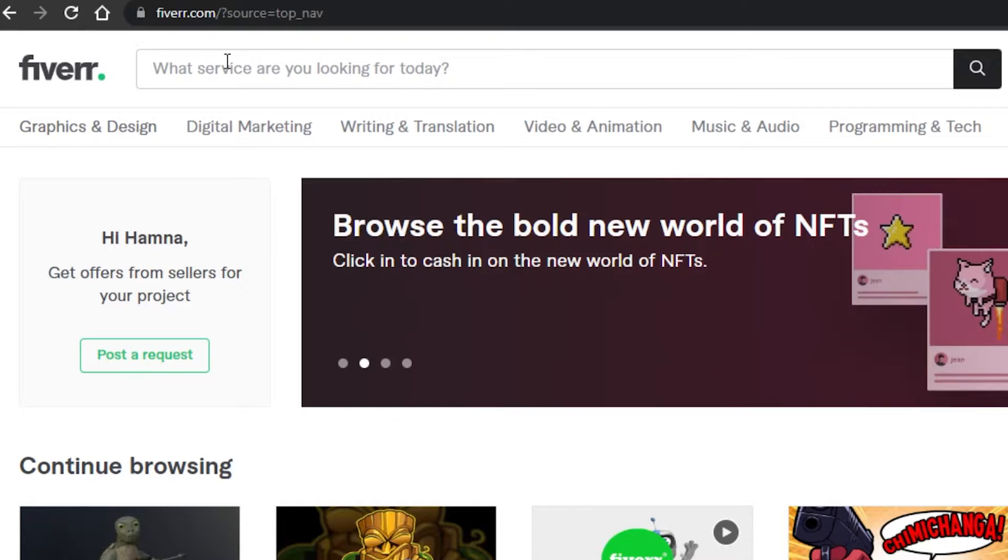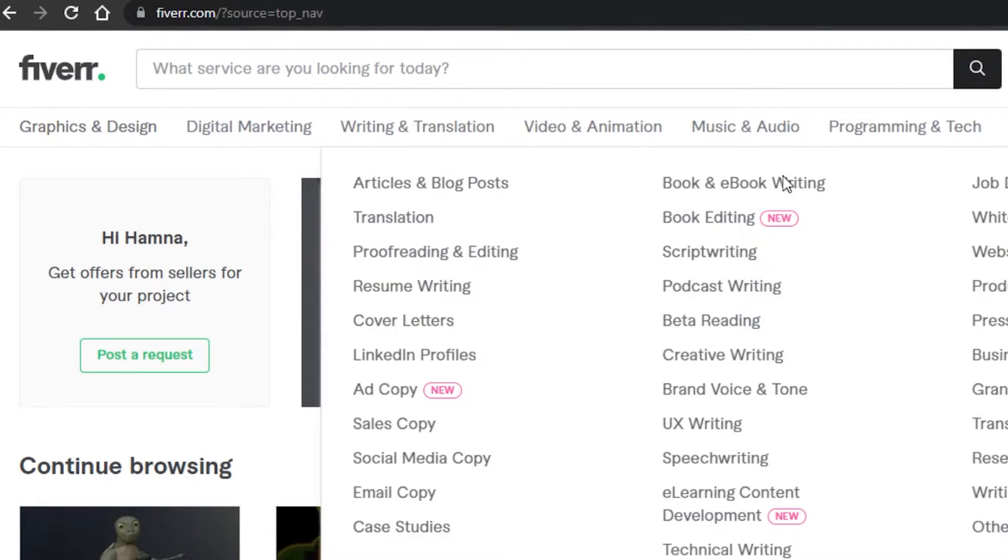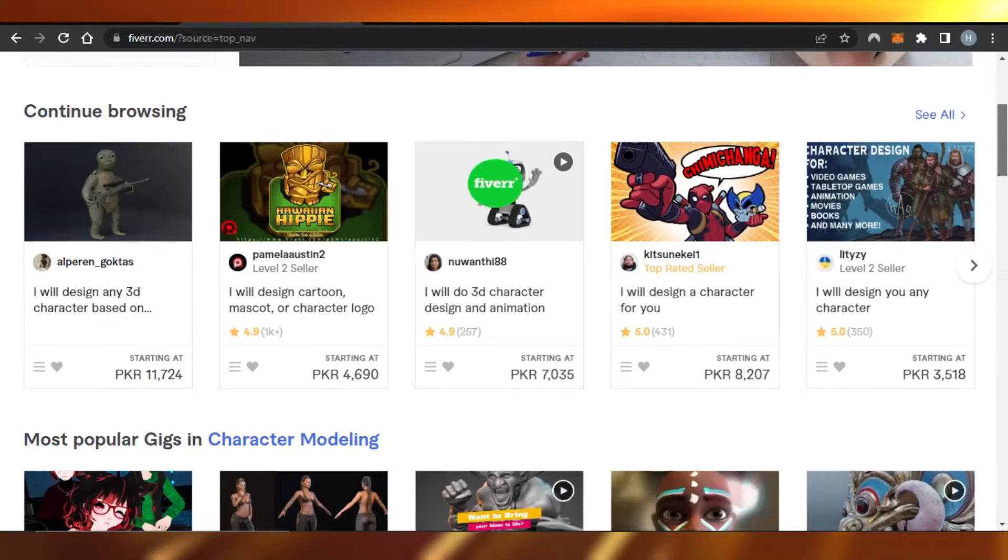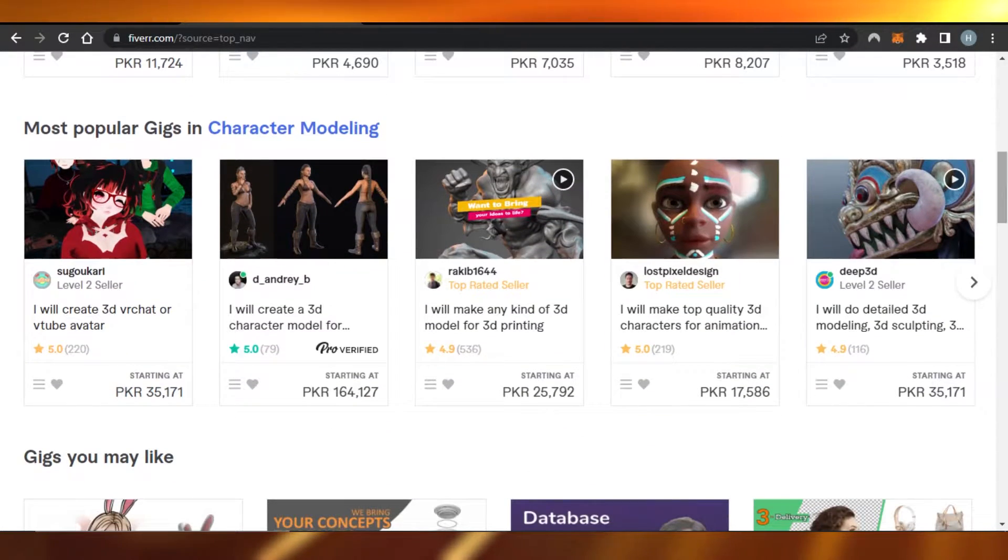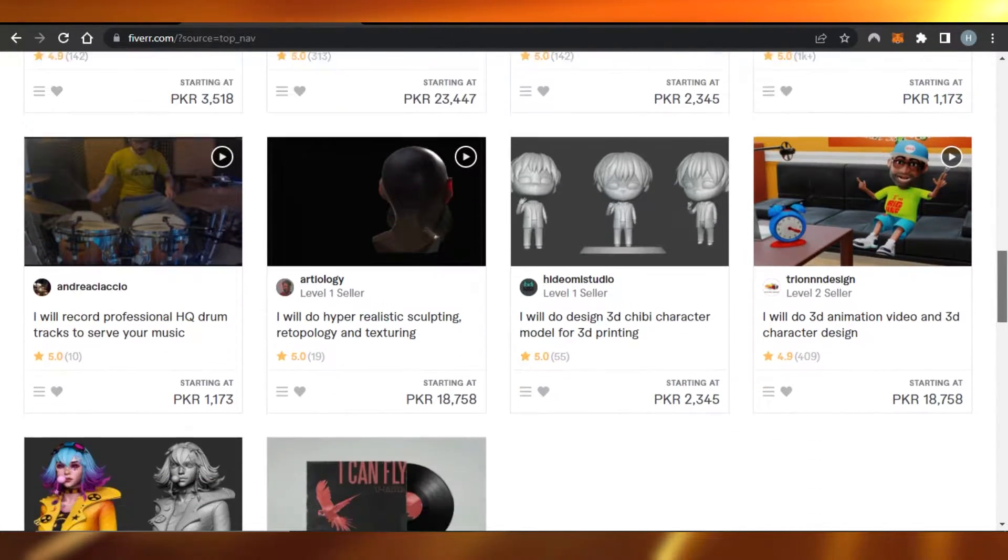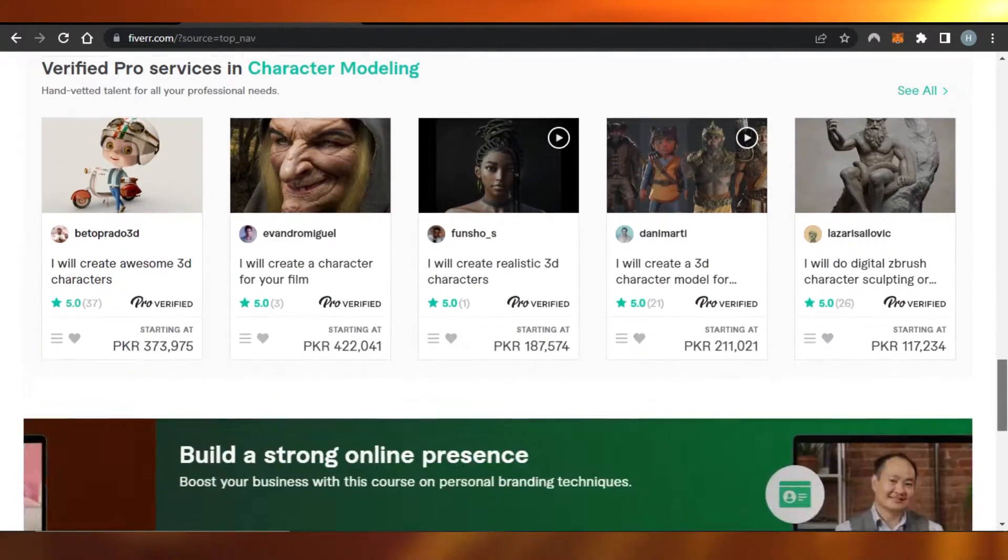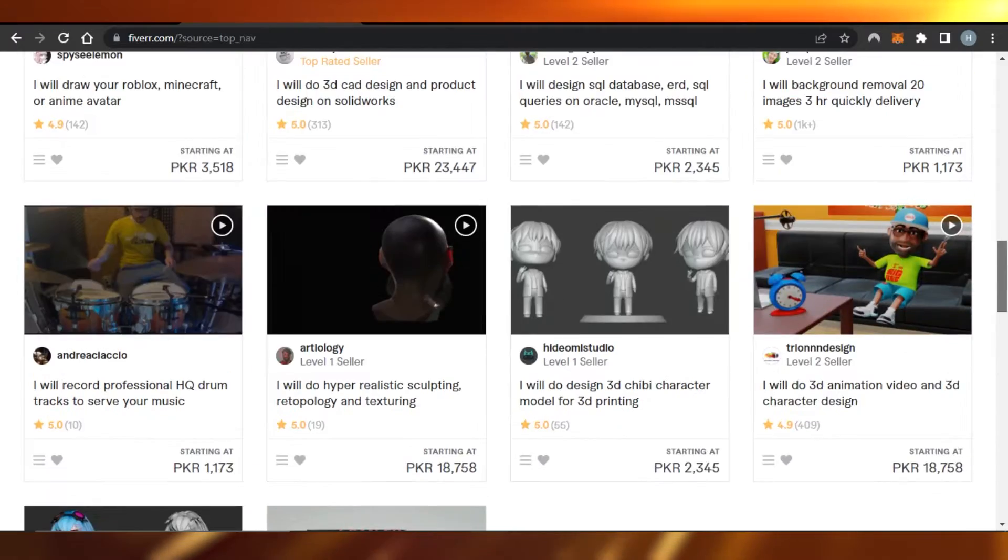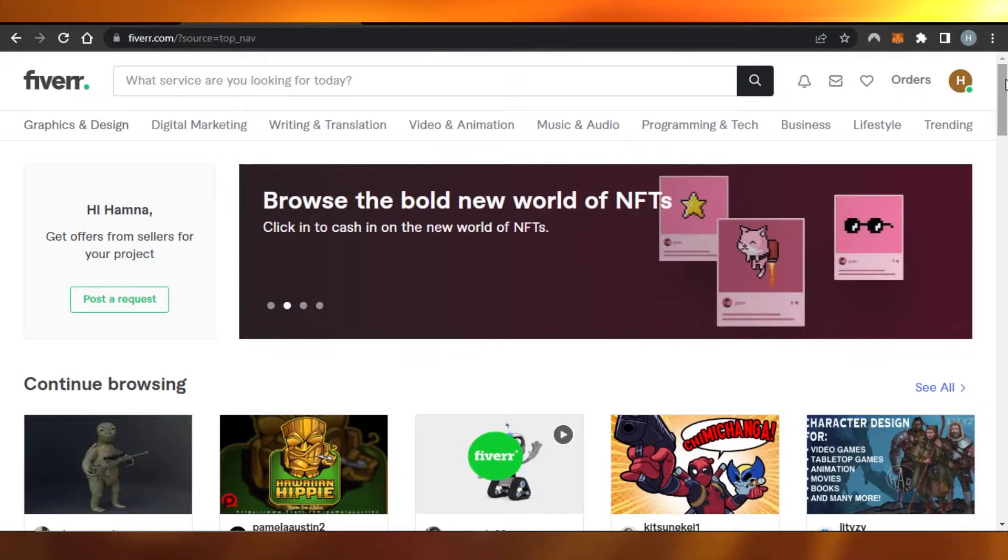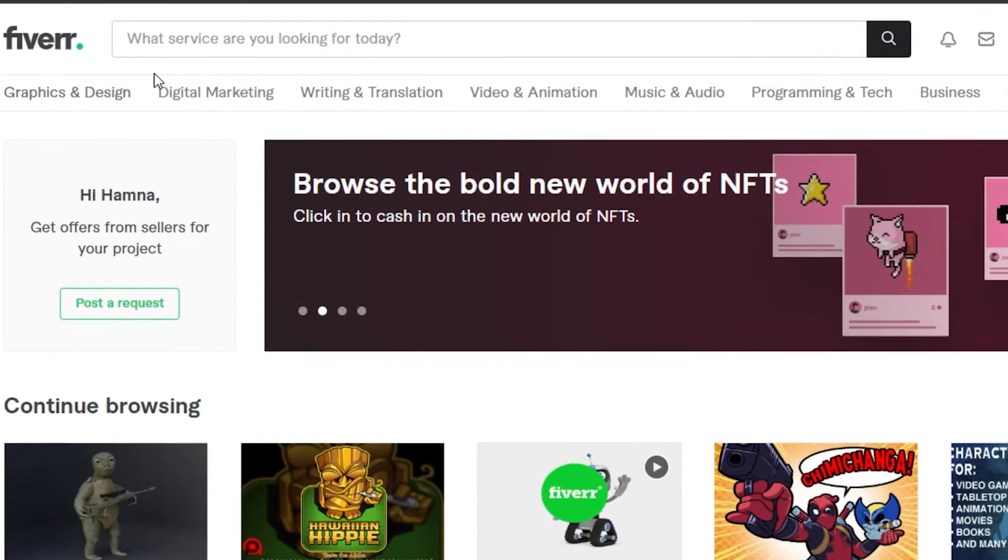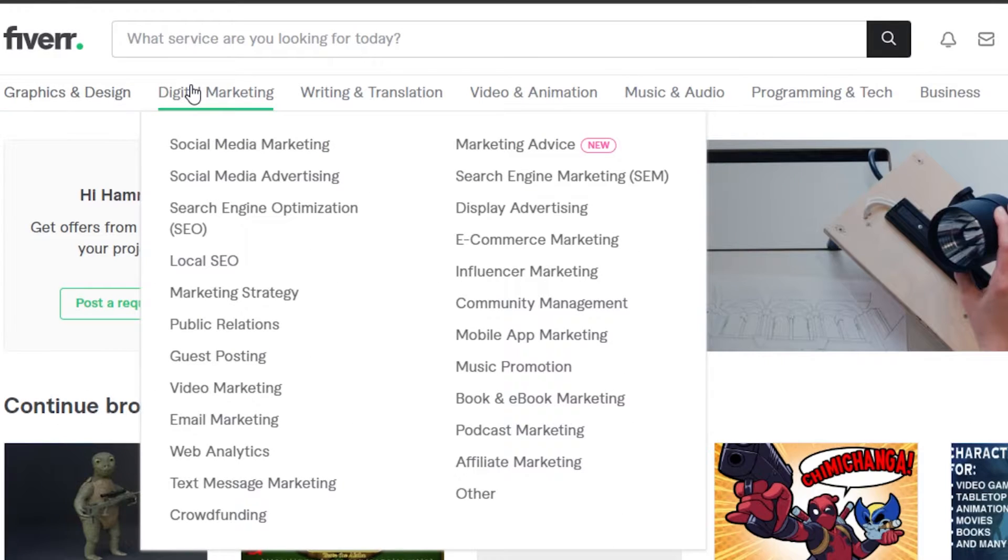First, you will simply go to Fiverr.com. Fiverr is a freelancing platform that allows you to create your own gigs you can sell on Fiverr and get orders. You can use it as a client or as a freelancer in order to get your work done.